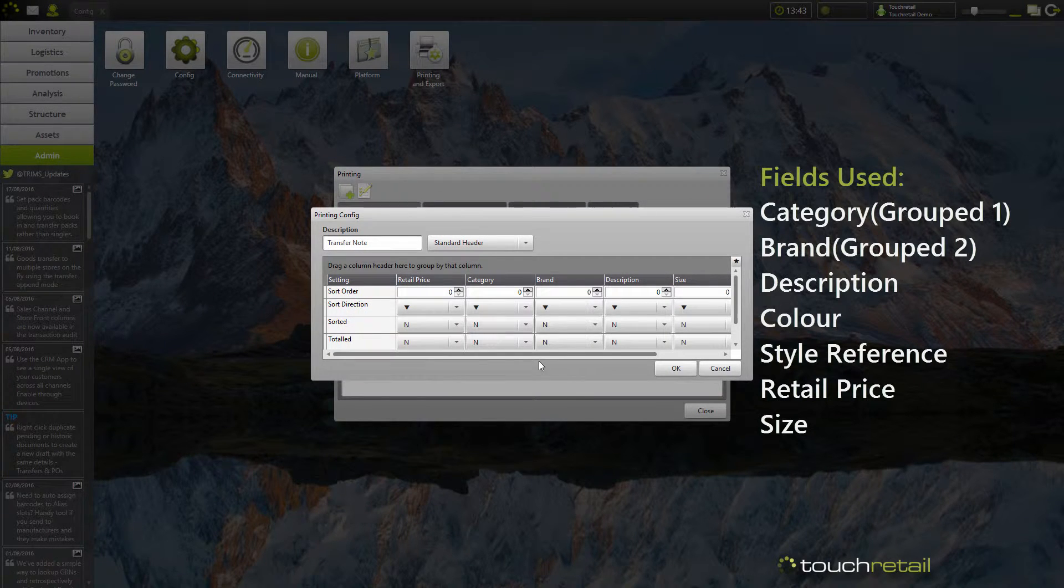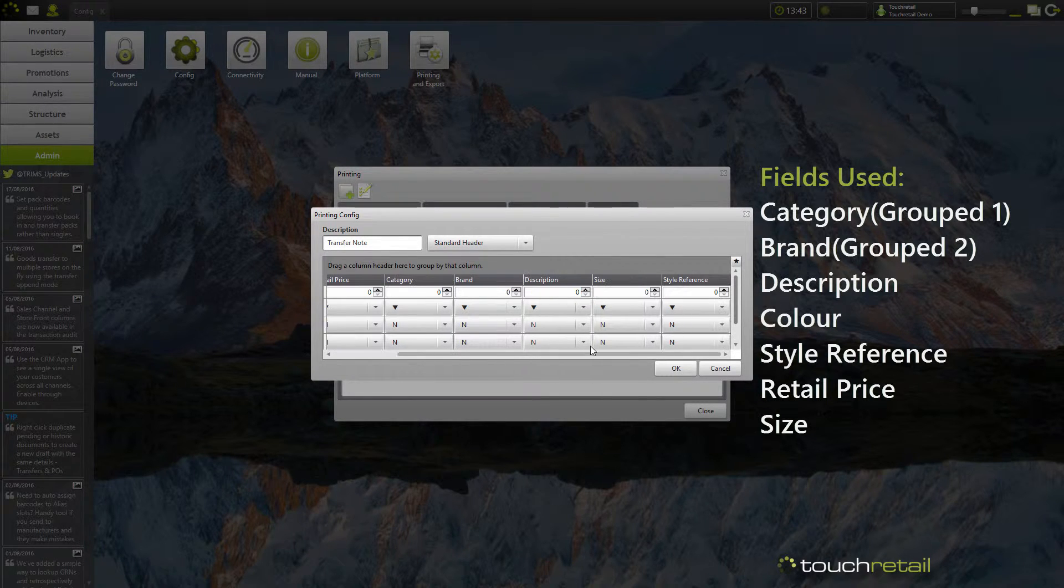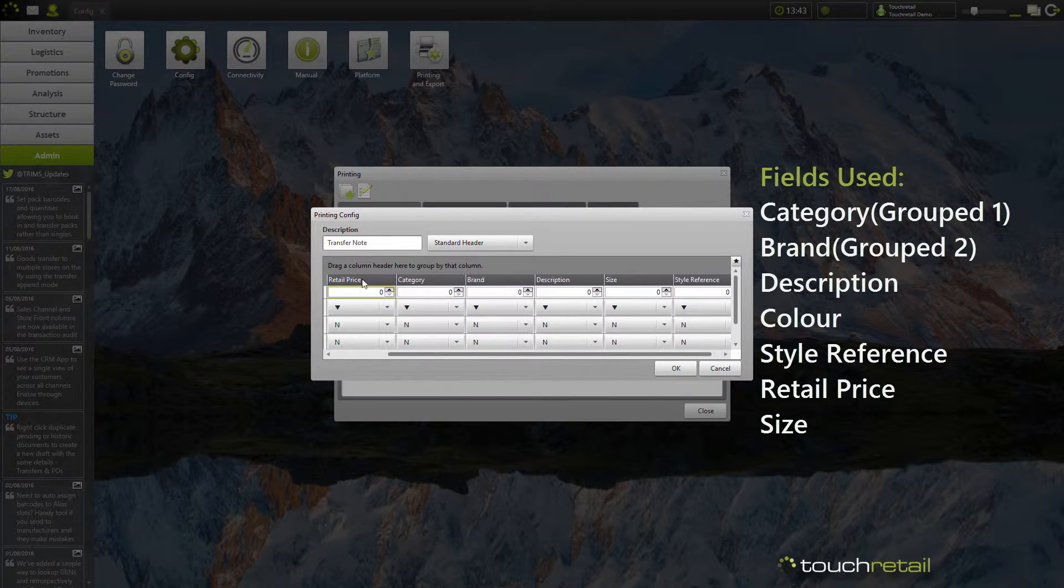For this transfer note, I've added retail price, category, brand, description, size, and product reference.